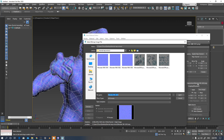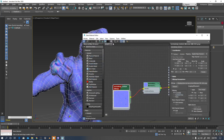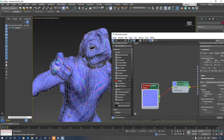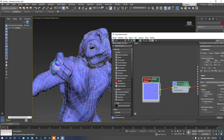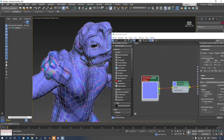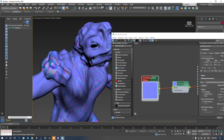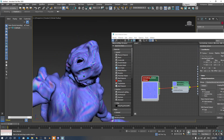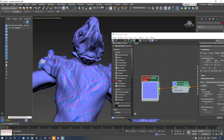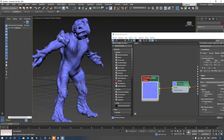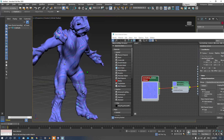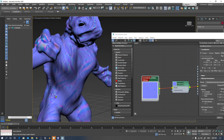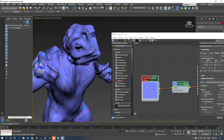I will change this to 1001, which is for the head. So this is the Normal Map for the head. The other body part has no Normal Map assigned yet.